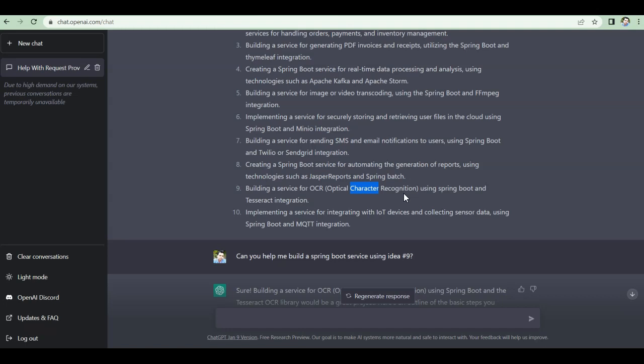What this OCR service does is: if you have an image, a fax file, or any file where you can see data but can't copy it — for example, a photo capture of a bill — you won't be able to copy the data normally. But we're going to build a Spring Boot service that helps us do exactly that. Whenever you pass an image, this service should return the content present in that image as text. You supply an image and get back that data as text. I liked this idea.